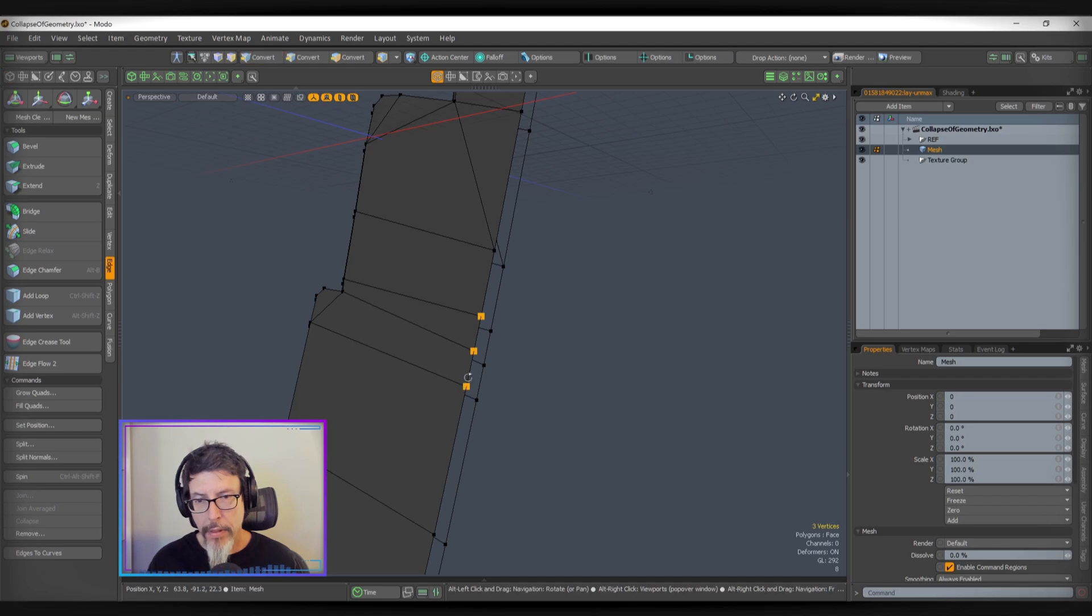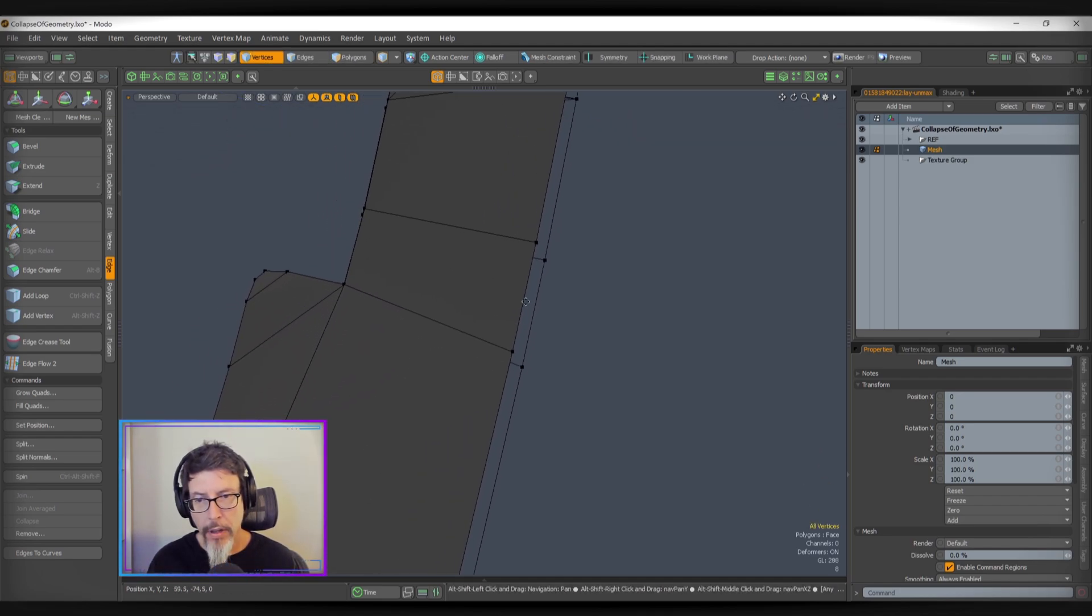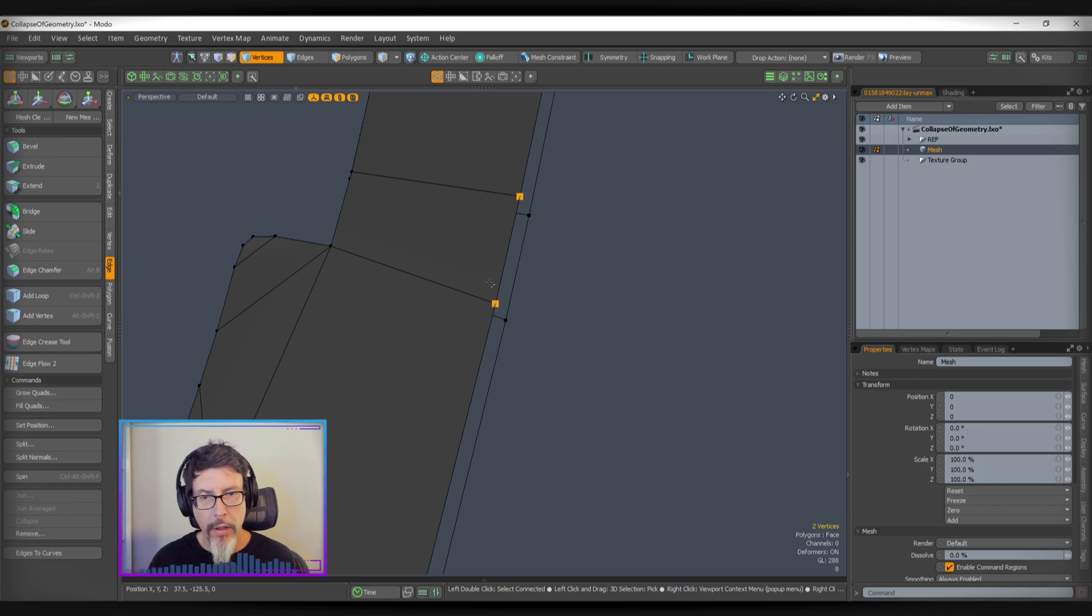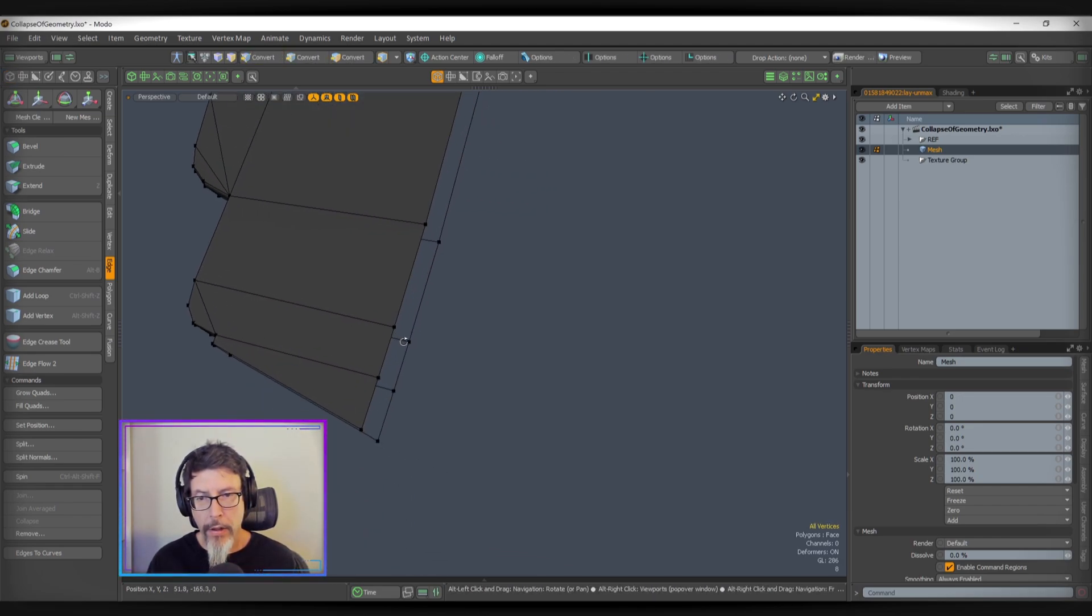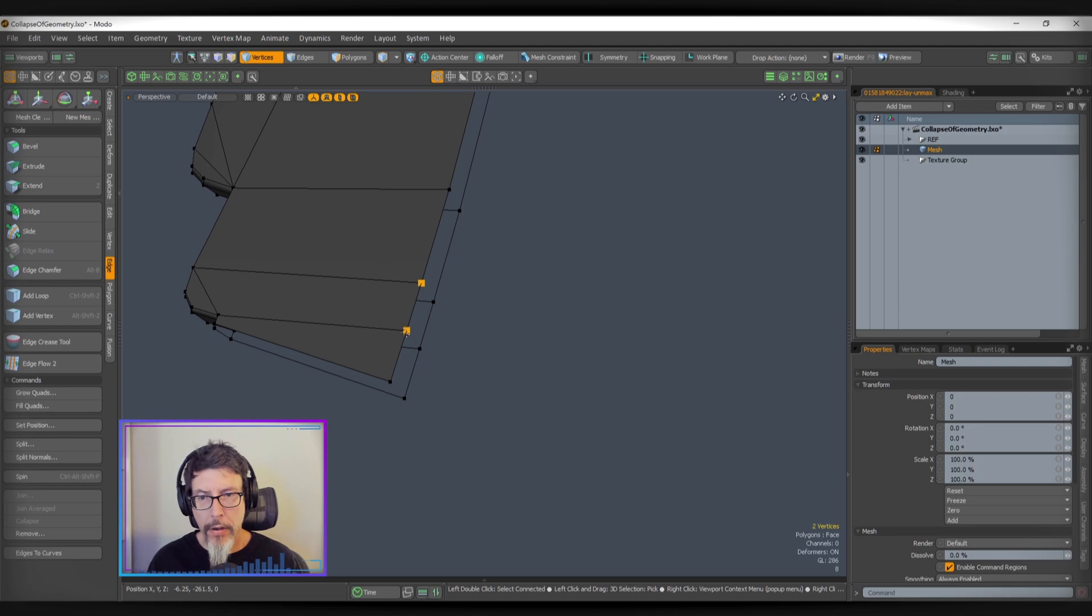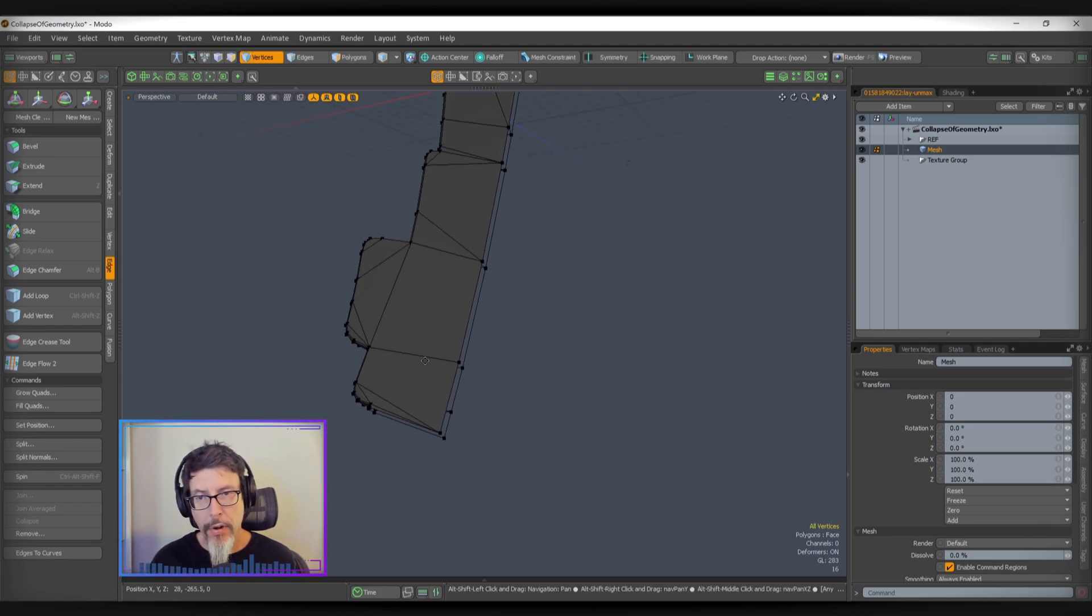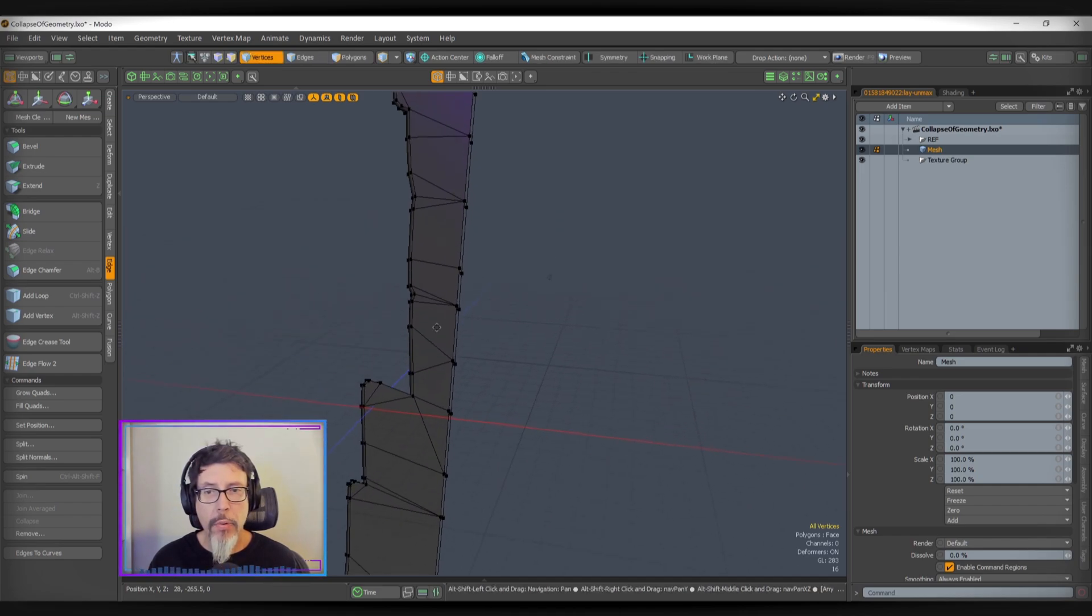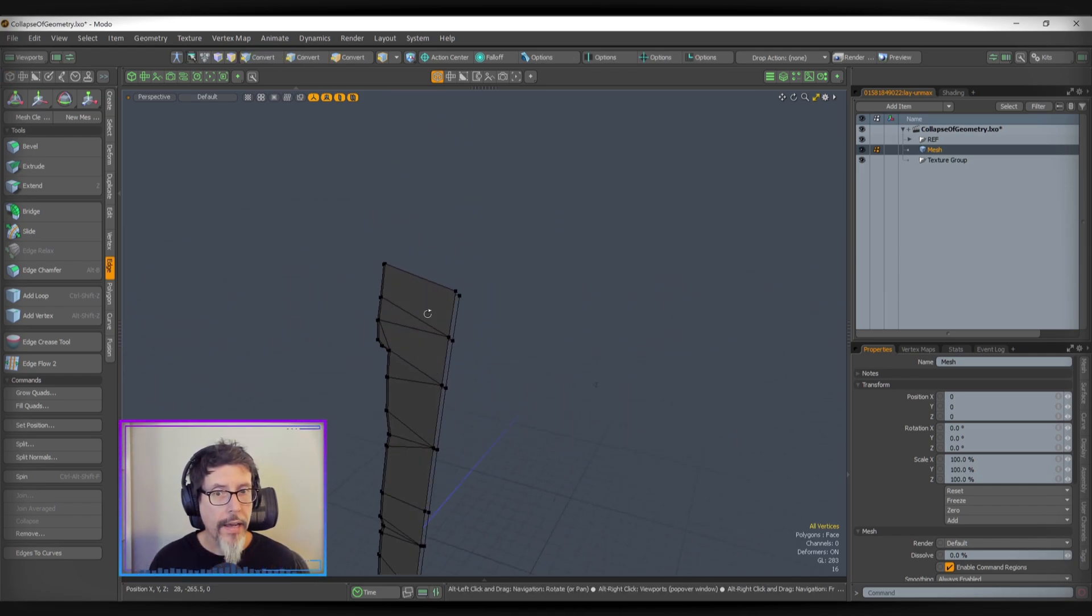Collapse these. Let's grab these. And we'll average those out. This one I want to weld down to here. So we'll Shift V that one. Shift V there. And this one will average.